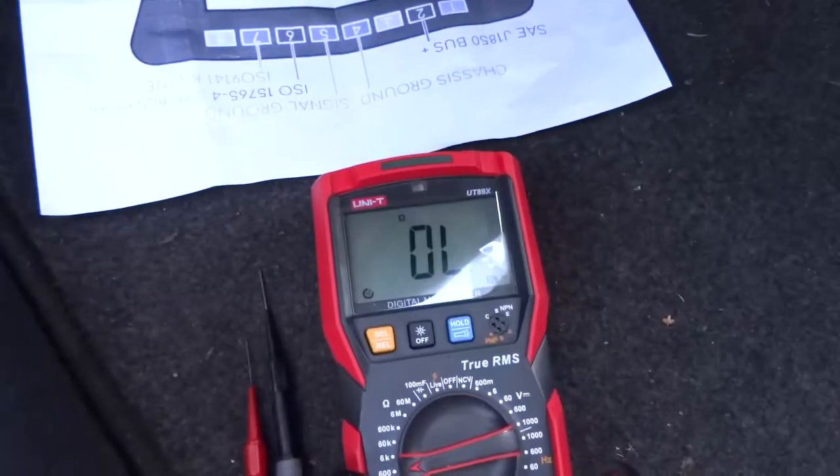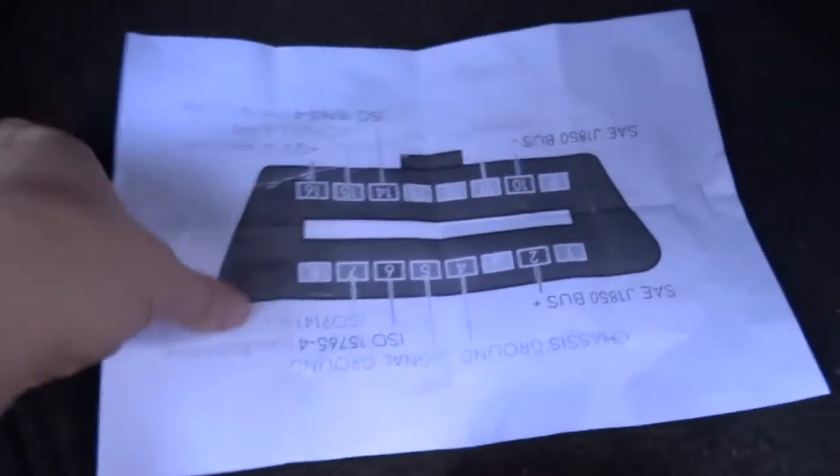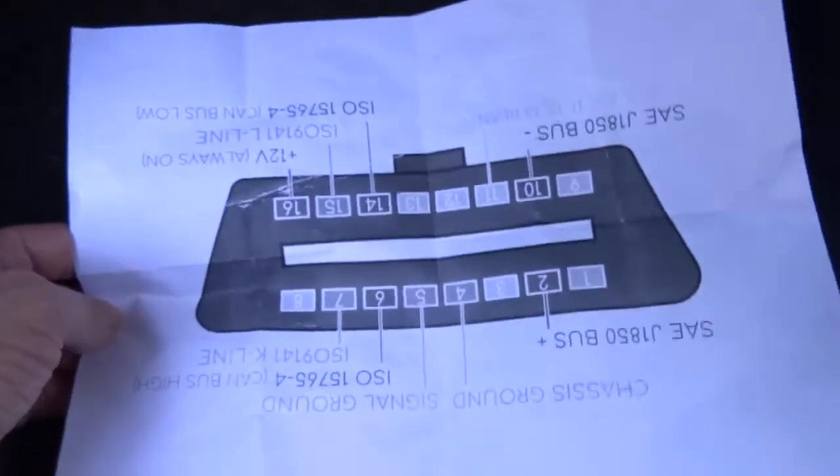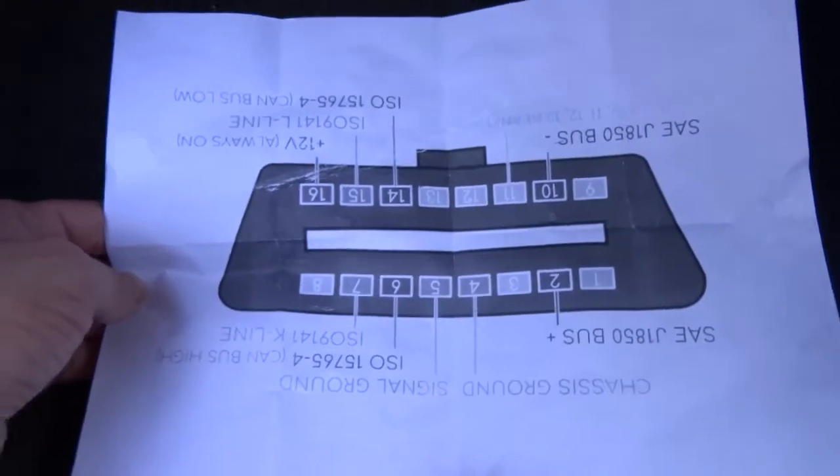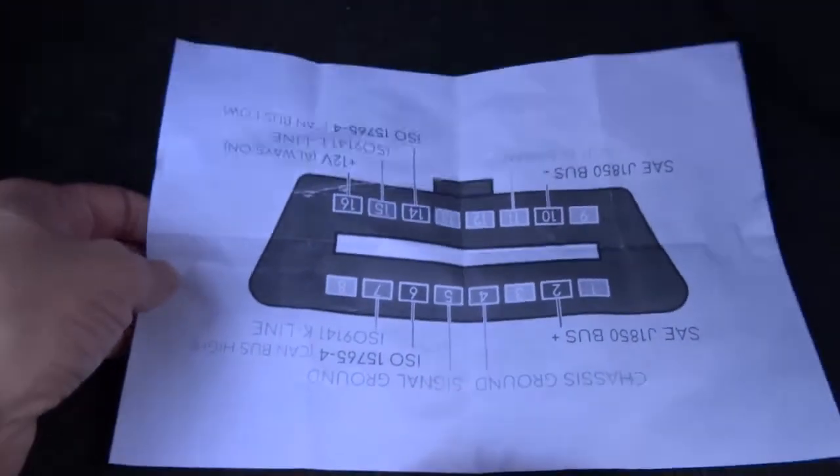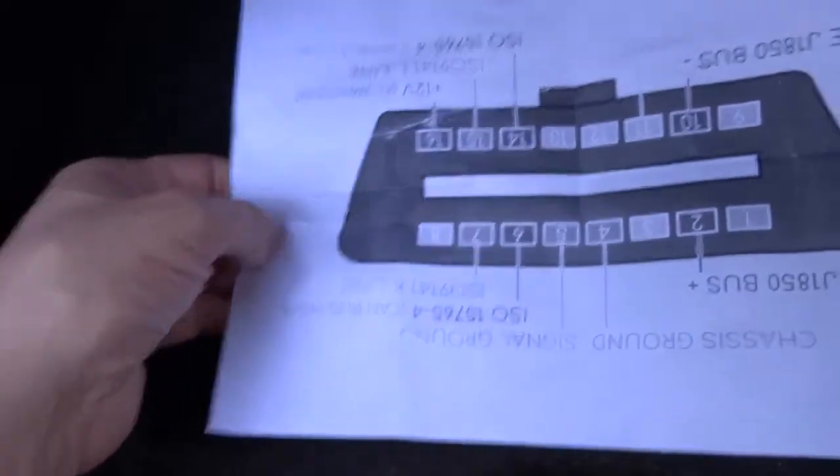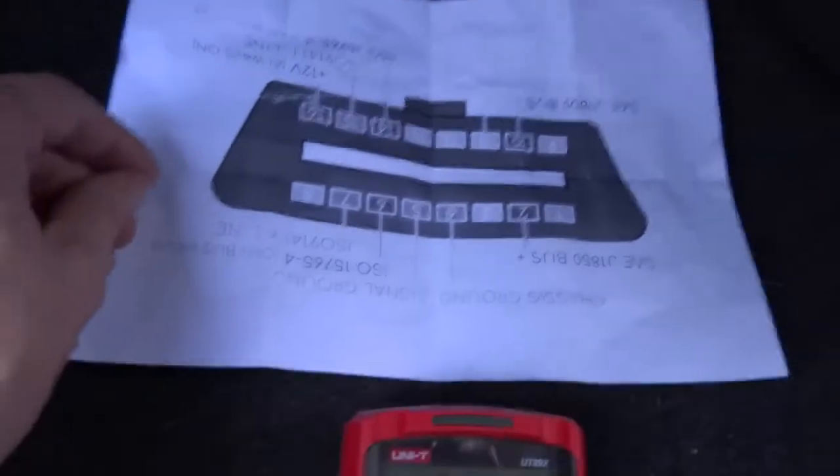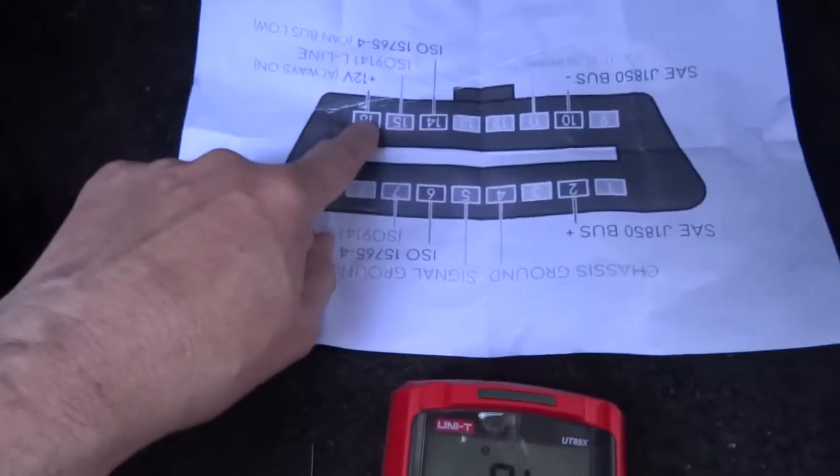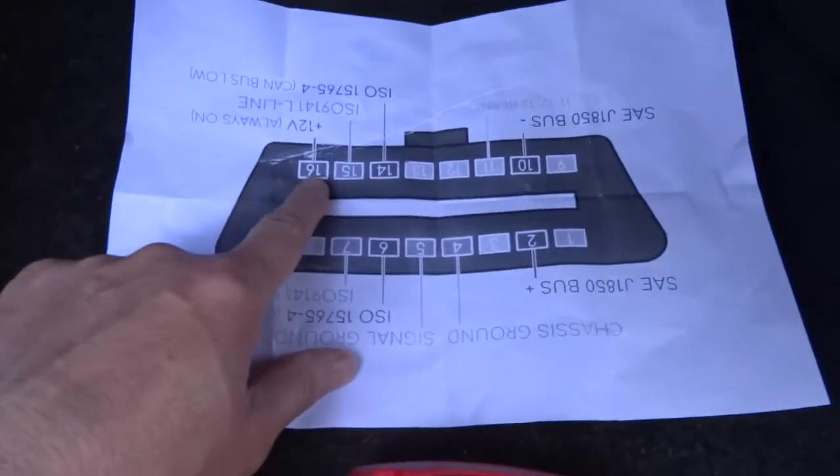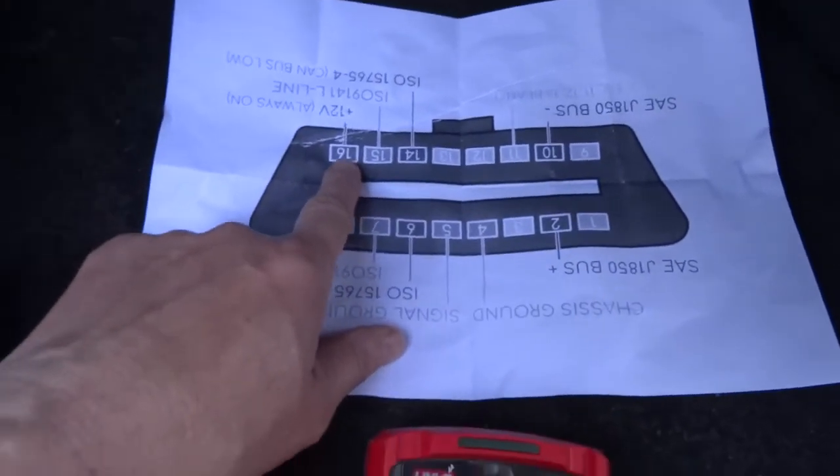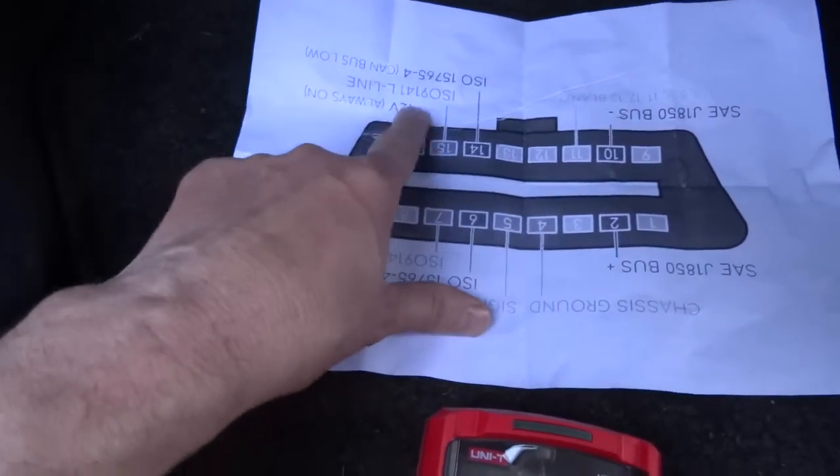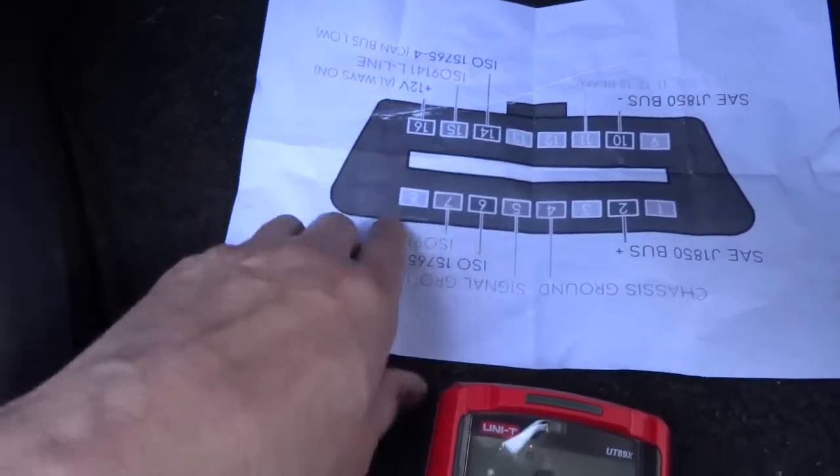Okay, so I'm gonna be testing this CAN bus system on this car. I've got the diagram here. So apparently it's upside down. There's pin 16, sorry, number 16 is 12 volts.